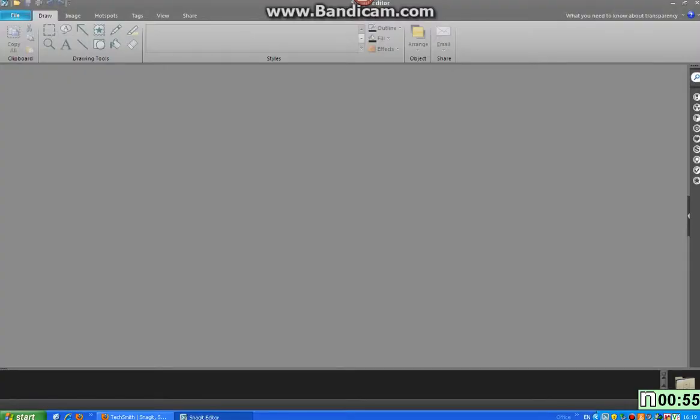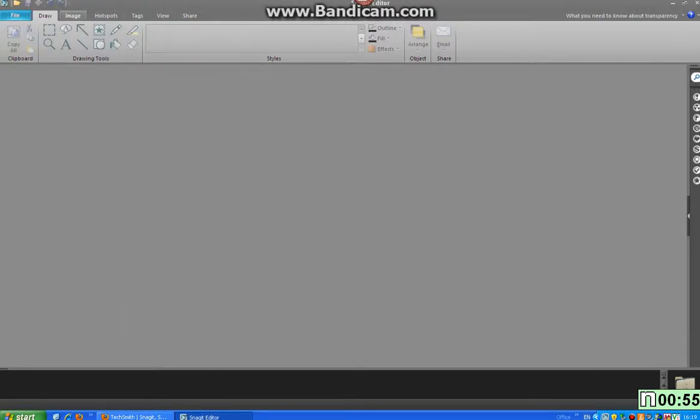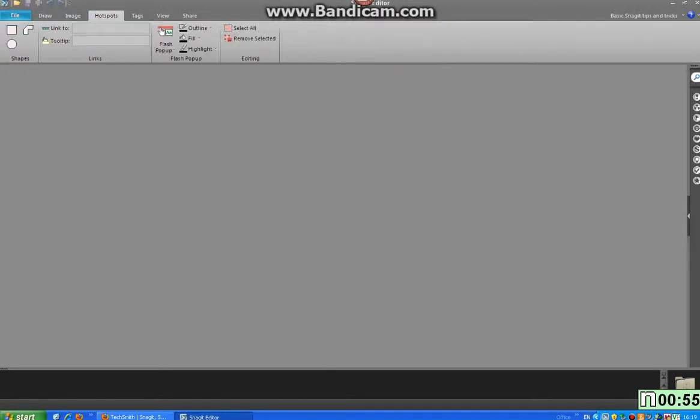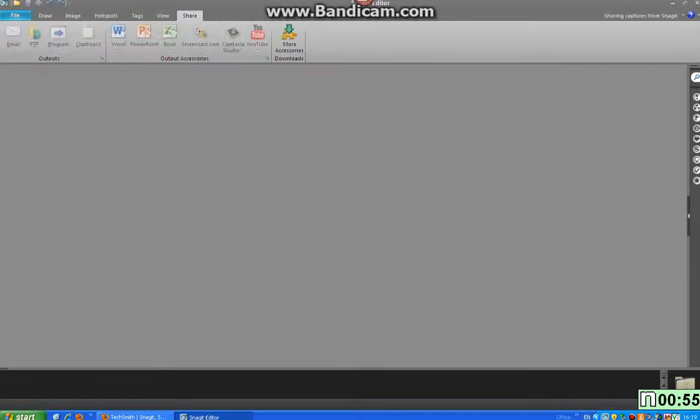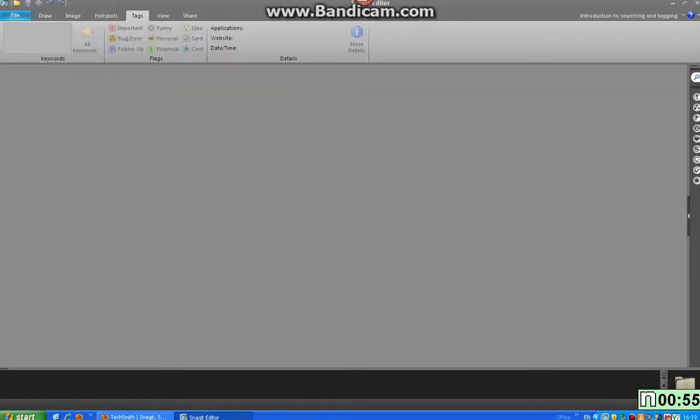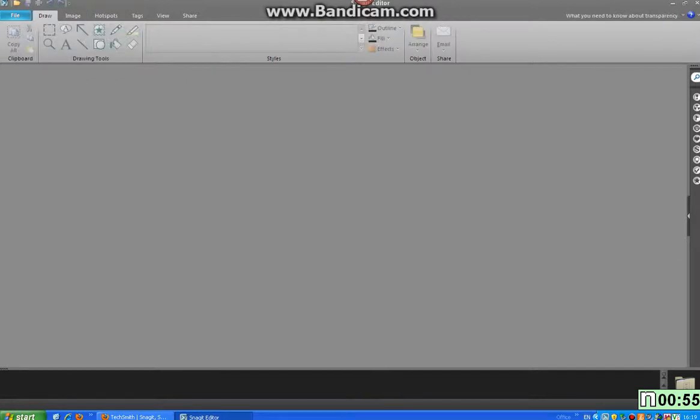So once you've recorded your video using Snagit editor, you will normally be brought to this screen. Your video should appear in the corner over here and it should come up here also. So then you have a wide variety of different things you can use to tag it or share onto YouTube or anything like that. So once you've done that, pretty much save it and you can upload it to YouTube.